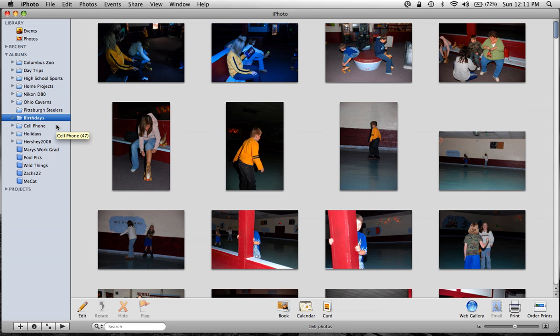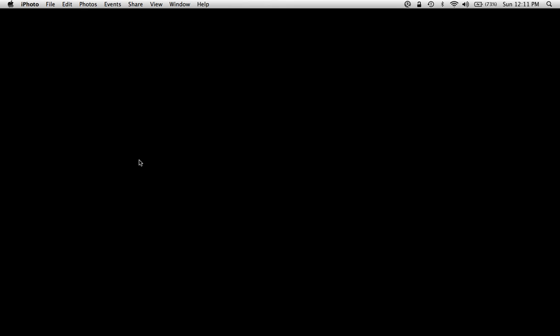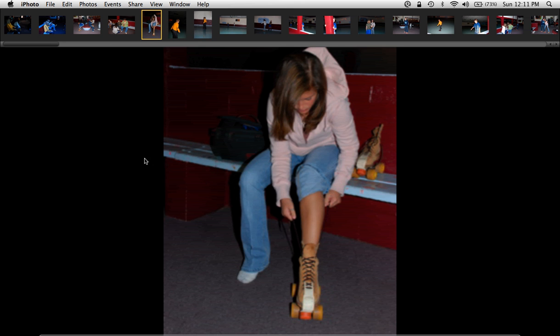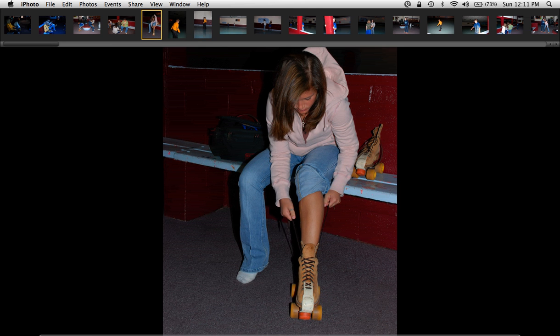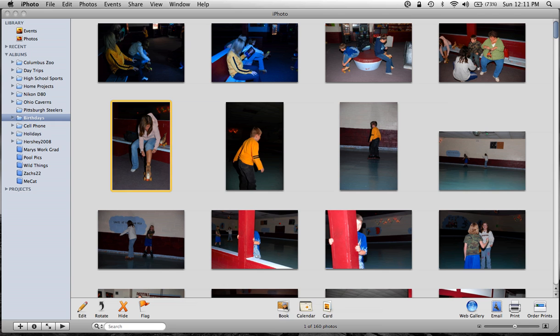Now I have Photoshop Elements 6 loaded, so I can still go in here and right click and open edit using full screen. We can still do our basic edits that we were able to do with the Mac, and I'll do some video tutorials on that later. But we want to edit because you're learning through this series of how to use Photoshop Elements 6.